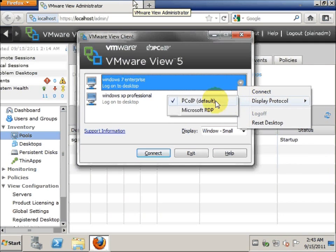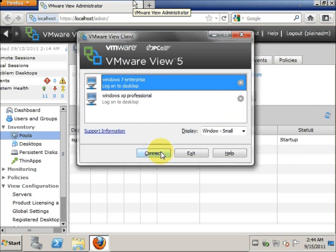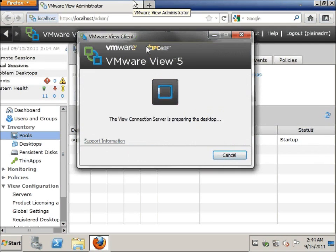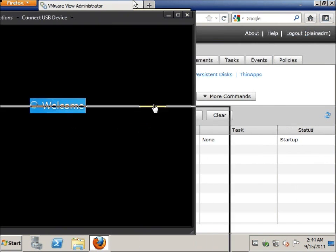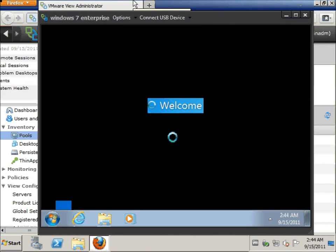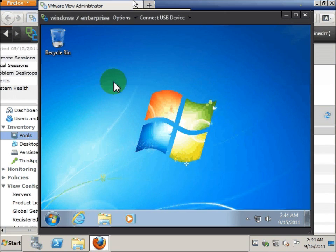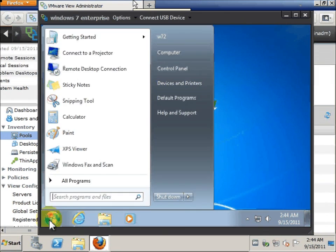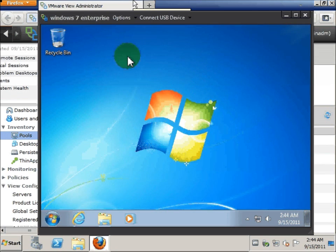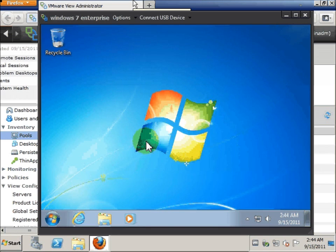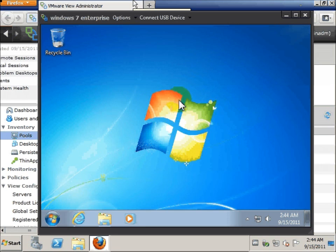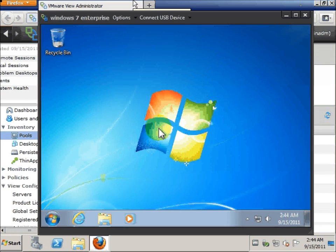We will be using PCoIP. I'm going to connect in a small window so we can see this. Just to make sure we are able to connect into the workstation — this means that the View Composer is working well with the View Manager. However, we have not upgraded the View Composer; we will do this in another video part by part. This will be the first part.